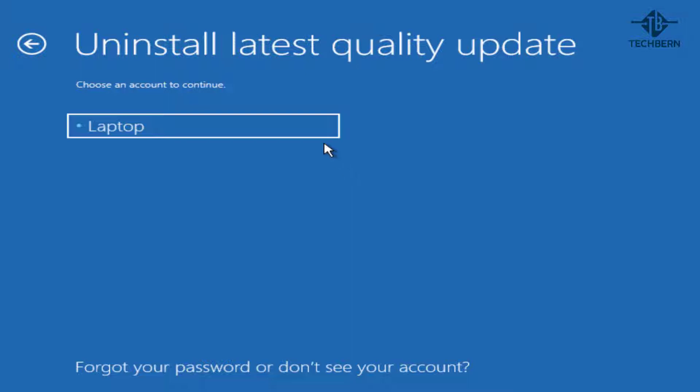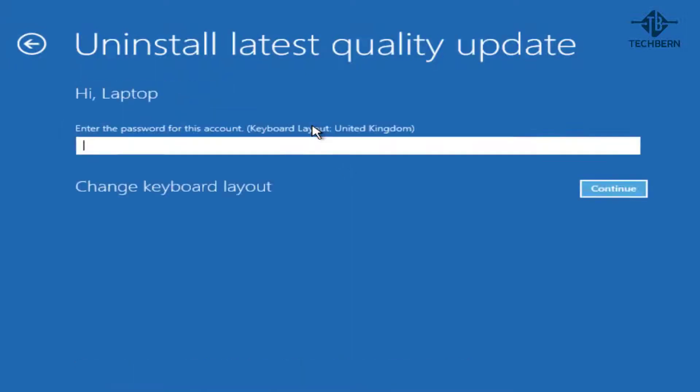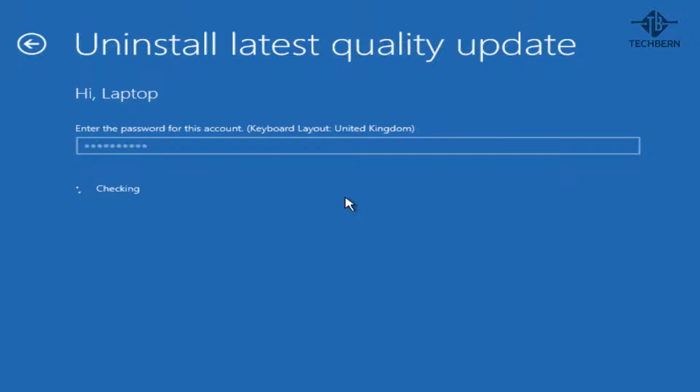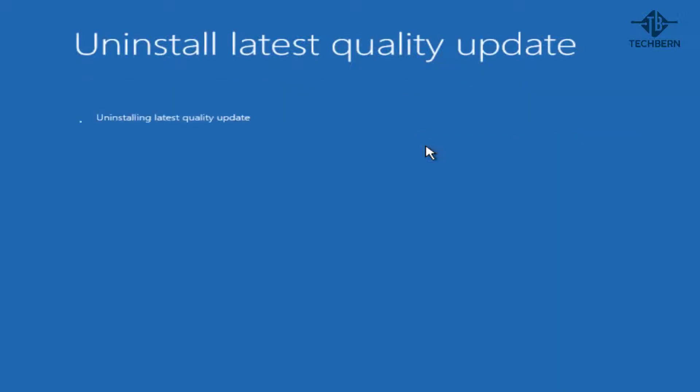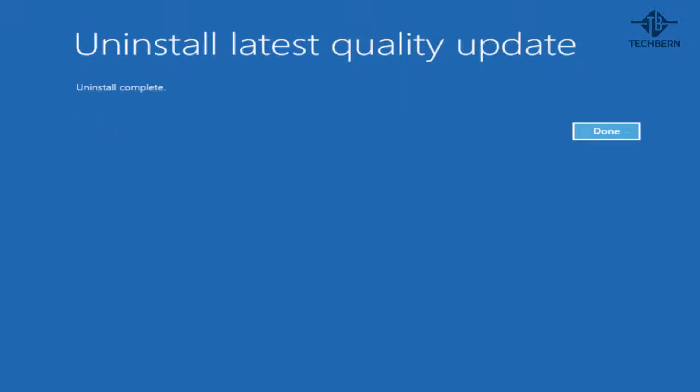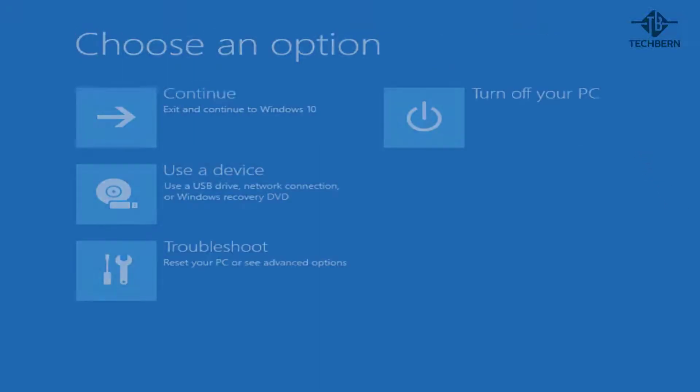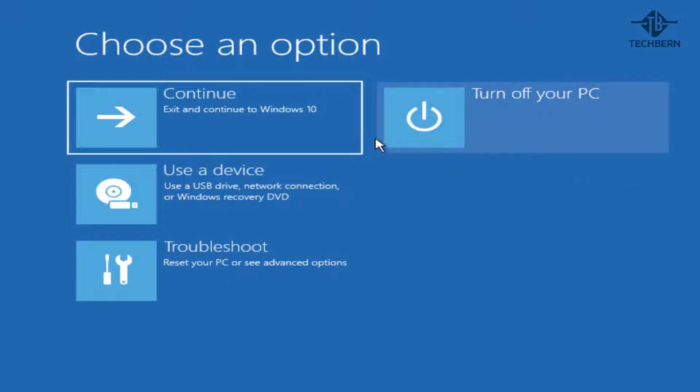Now in later versions of Windows you'll be prompted to enter your password to complete this task. If you don't know your password, then check out one of my videos in the description on how to reset your password. It will then let you know that uninstalling might help fix any issues but won't affect your personal files, apps or settings. So when ready, go to uninstall quality updates and this will start the uninstalling process. I'll speed up the video for this, but depending on your computer and the size of the update, times can vary, so just be patient. Once this is completed, go to done and then continue to see if Windows 10 will now load for you.